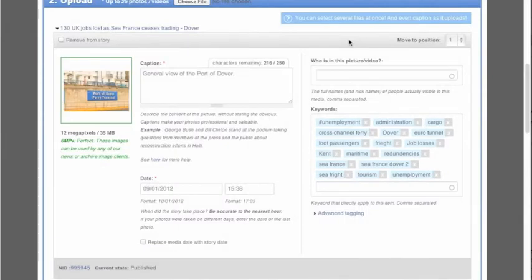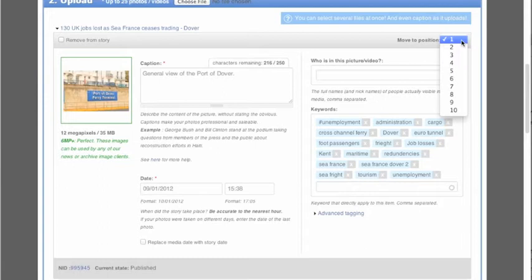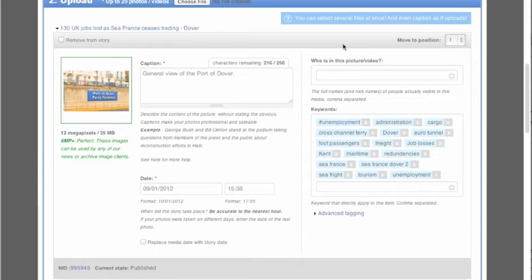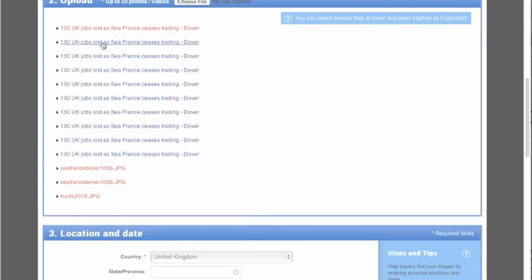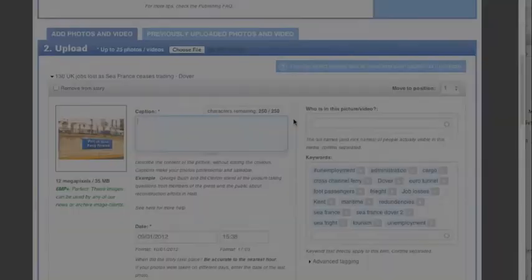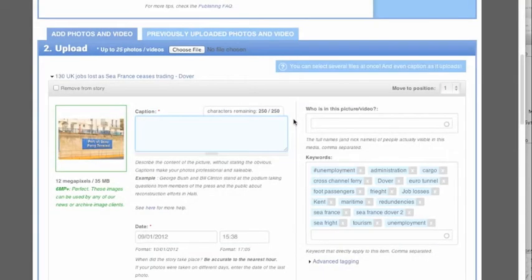To reorder images, select the position you want for them in the dropdown at the top right. Always place your best landscape image first. This will appear as the cover image for your story. To remove any image from the set, click the checkbox. We allow a maximum of 25 images per story, so only upload your very best images.